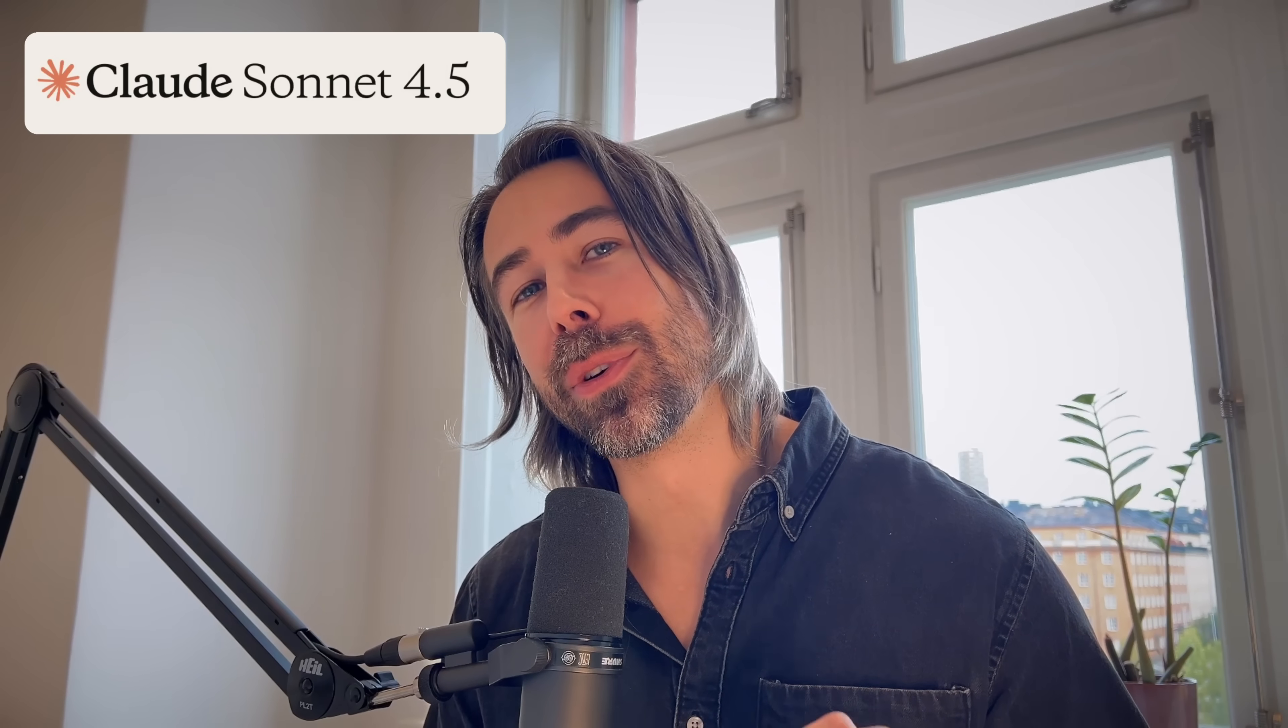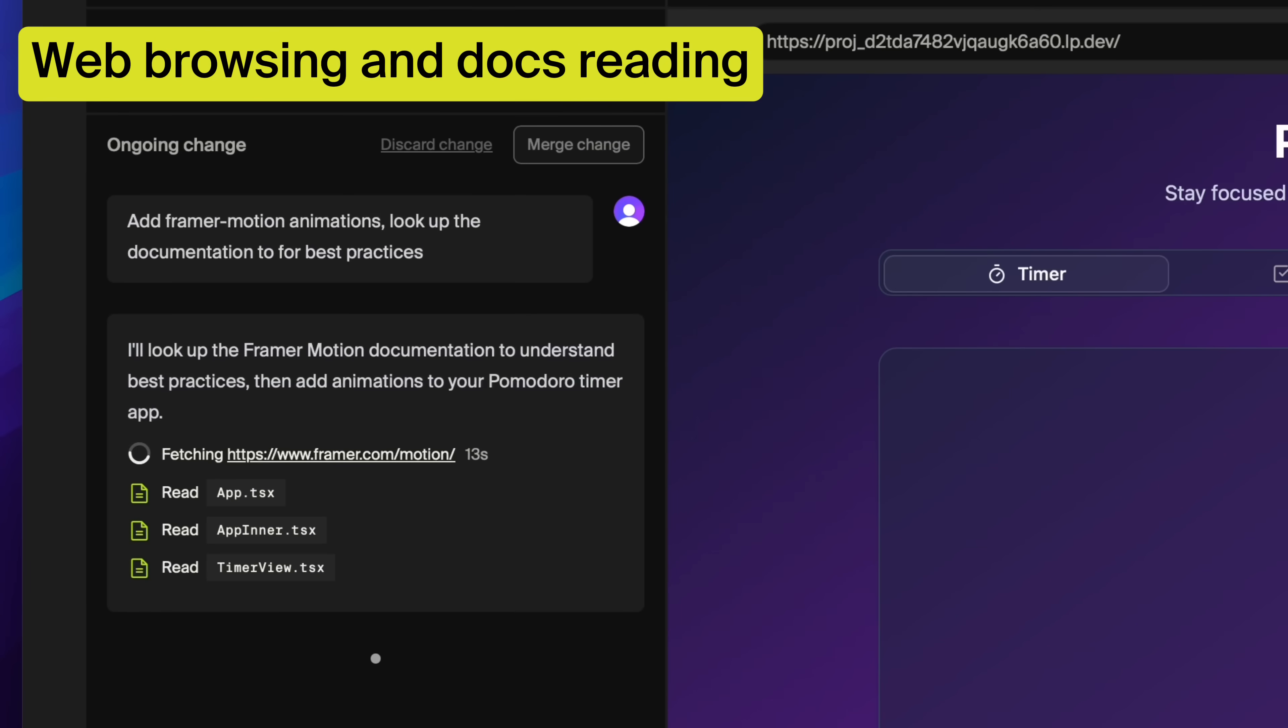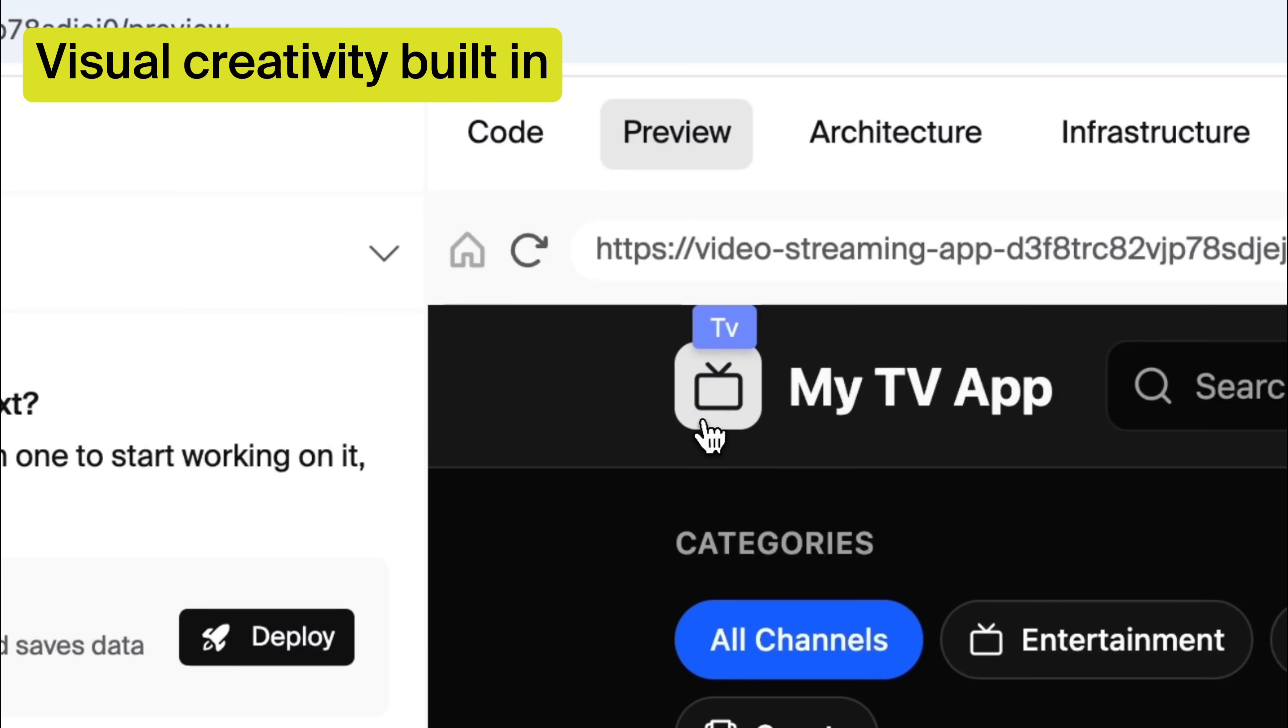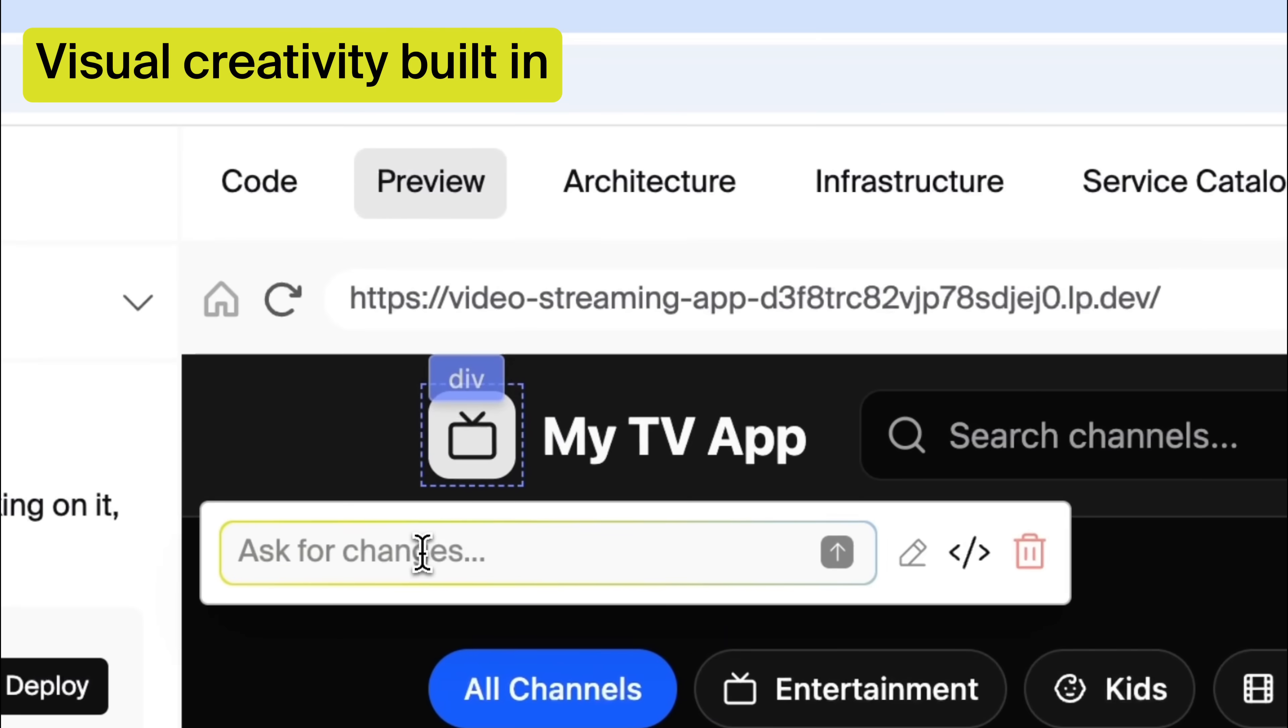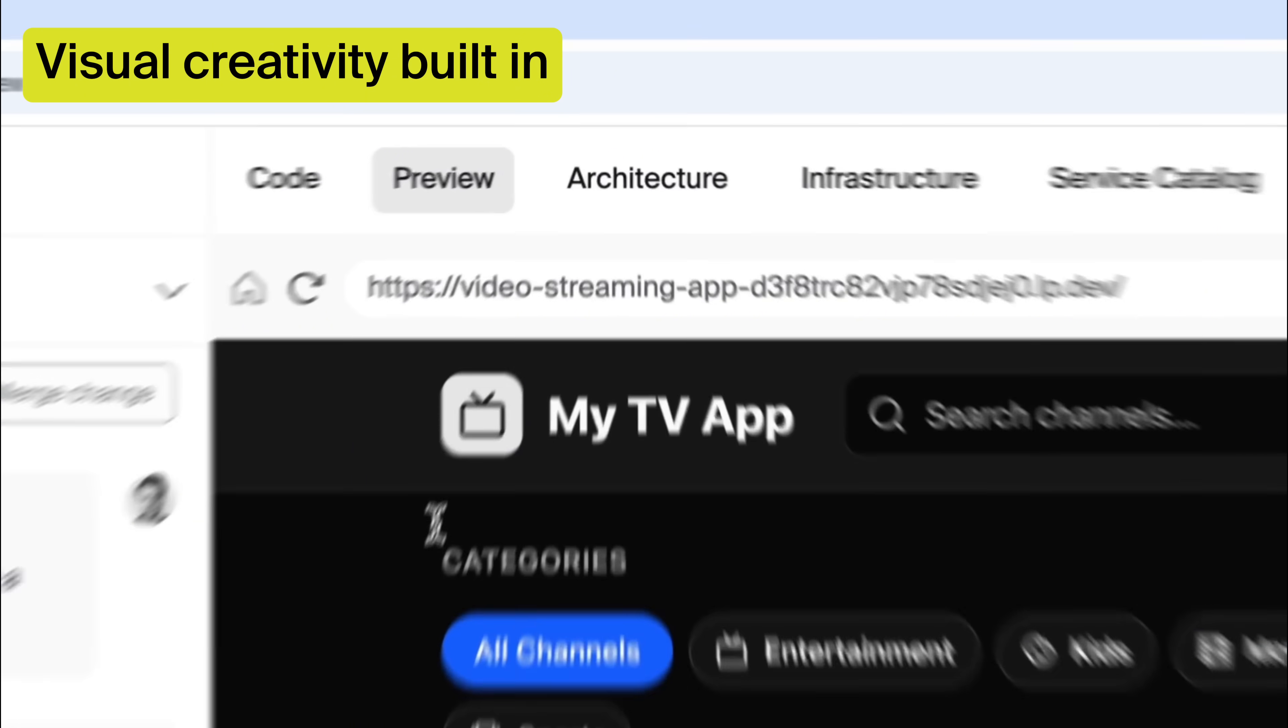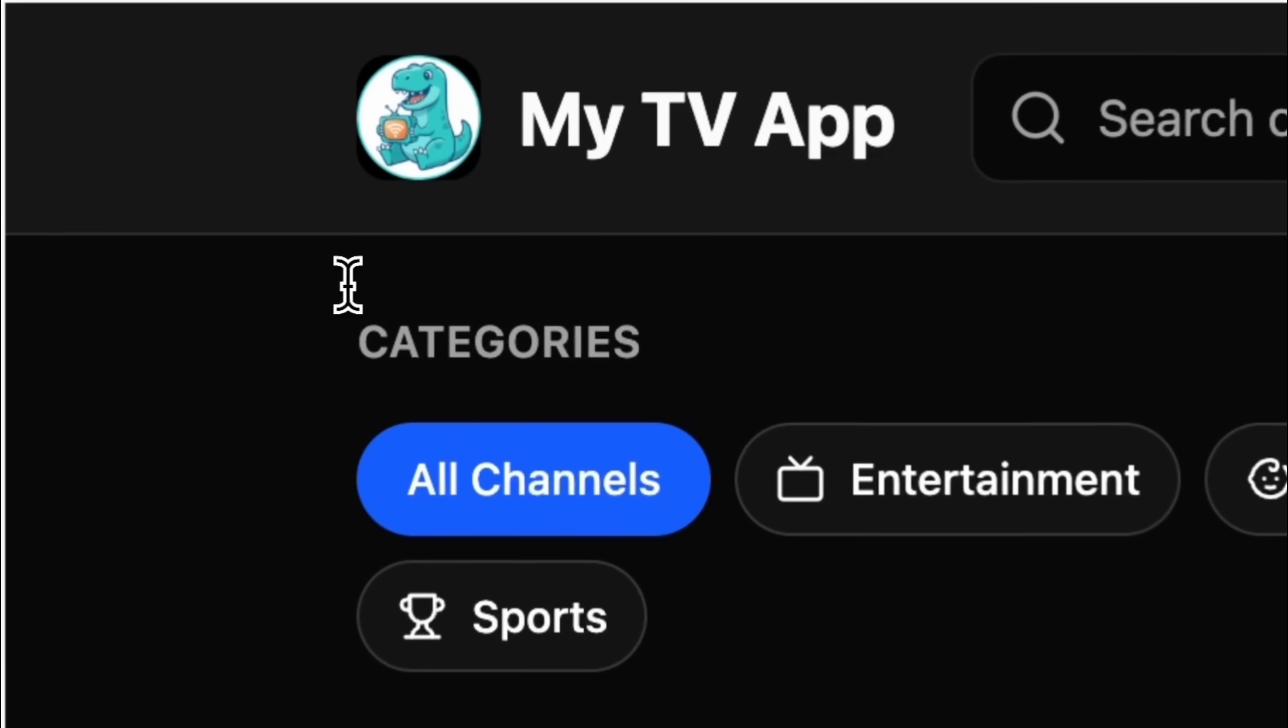Leap is powered by Claude 4.5 and is now able to do a lot more than just writing code. Browsing the web to look up third-party documentation to get things right the first time. Edit and generate images using Nano Banana. No need to leave Leap to create beautiful logos or marketing images.